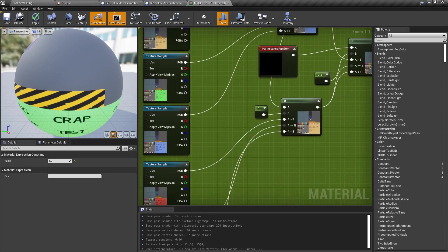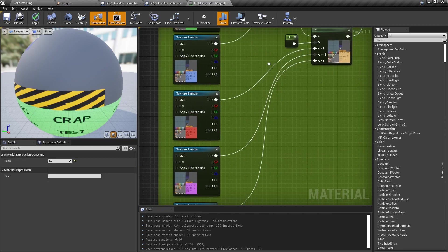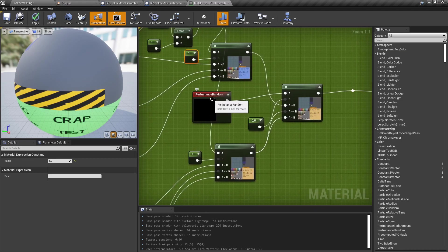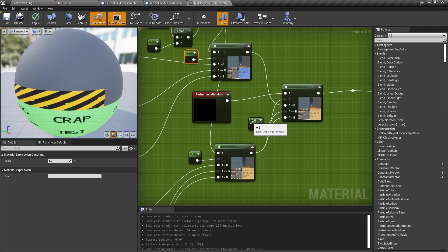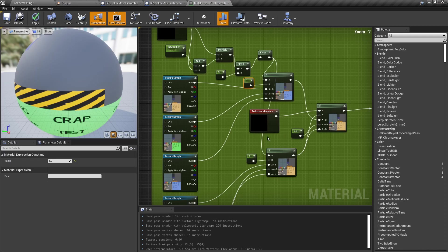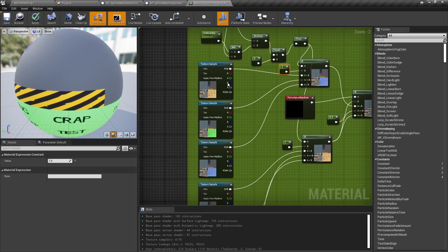We did the same thing again but with three other results. Finally, we use Per Instance Random once more — whatever value it produces between 0 and 1 — and check at the 0.5 threshold to pick either the top or the bottom path. This way we managed to nest even more outcomes.